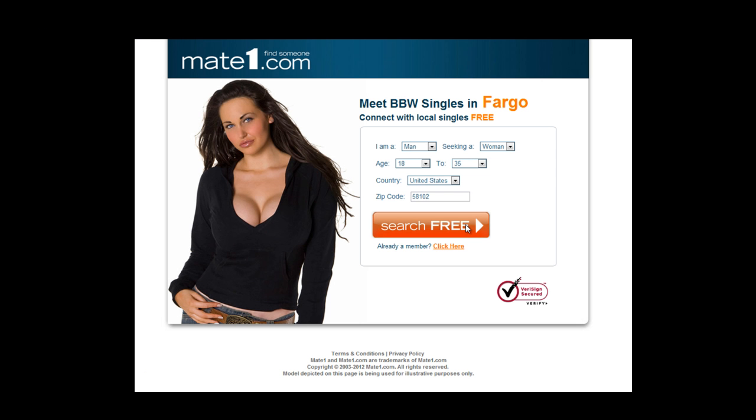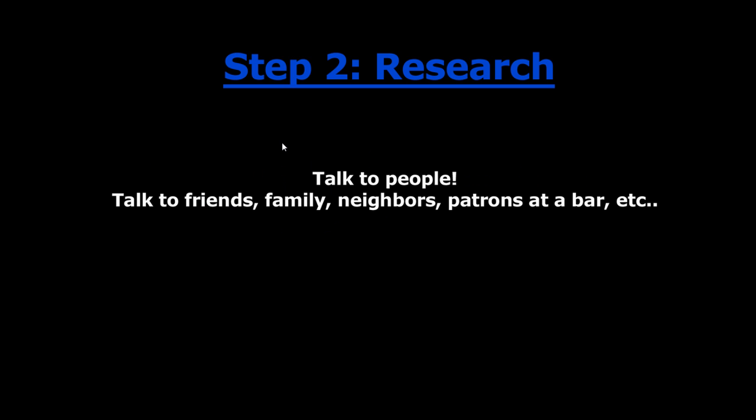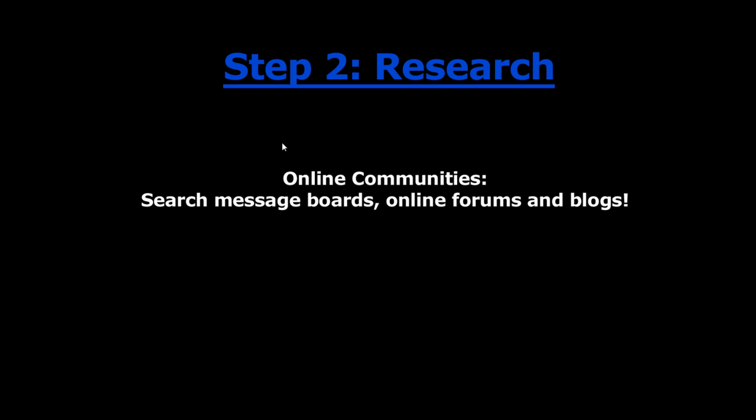Ready for step 2. When you're deciding on which angle you'd like to go with, you need to do a little bit of research to find out how you can make that offer more enticing to whoever you're targeting. Since this offer is a BBW site for males 25 years of age and older, whenever I'm thinking about creating an angle for an offer, the first people I go to are my friends. If that option isn't available to you, then I would suggest simply going online and searching for blogs or online communities that might be interested in your offer.